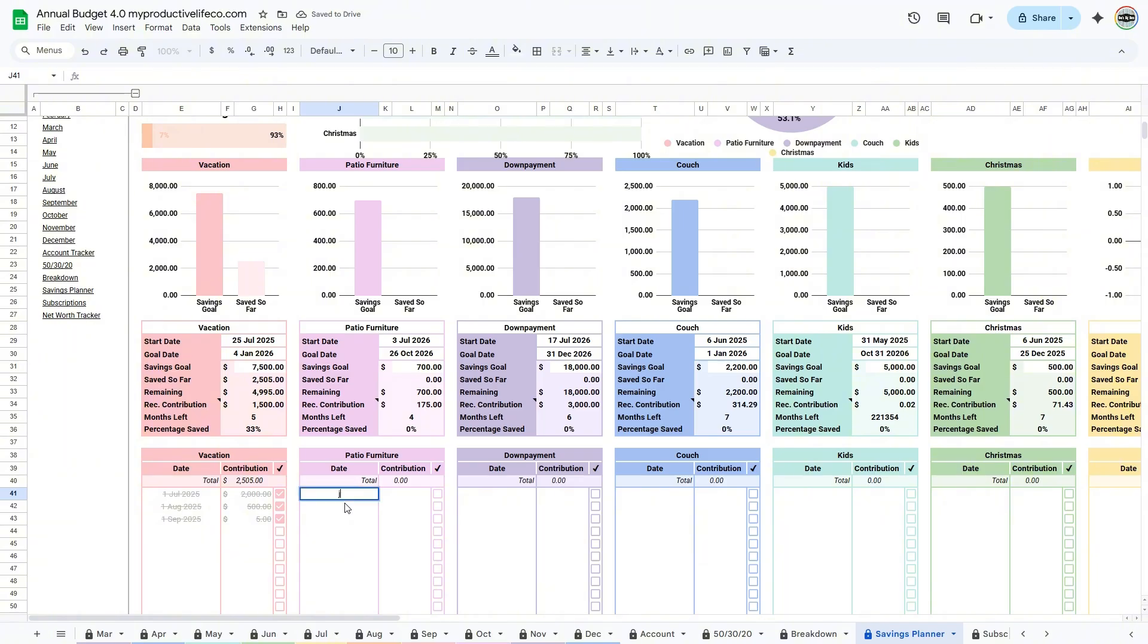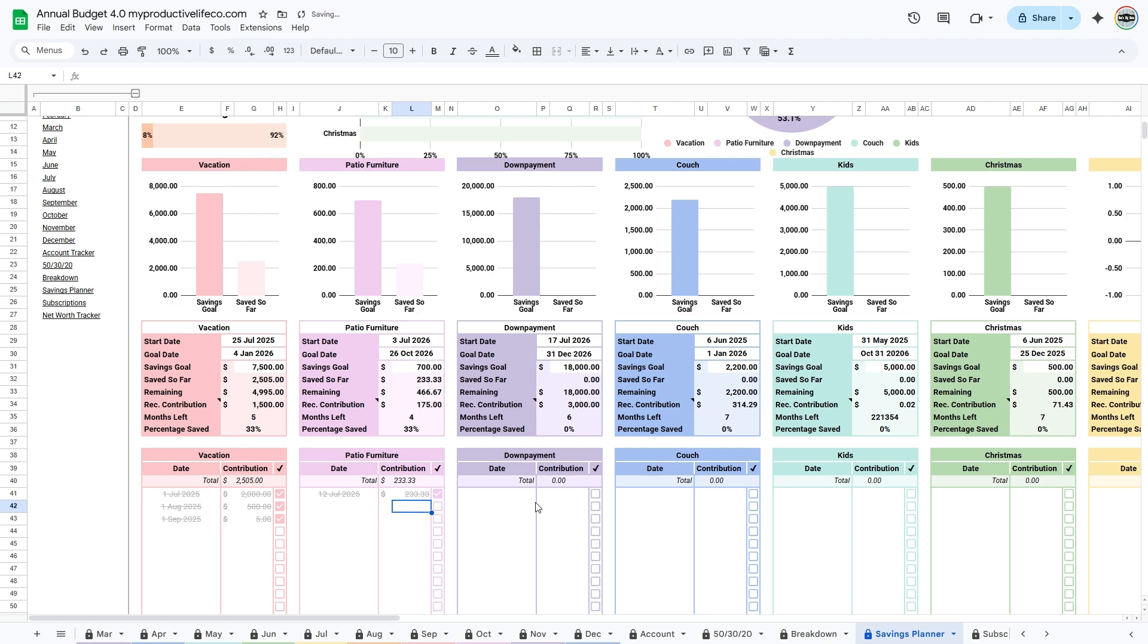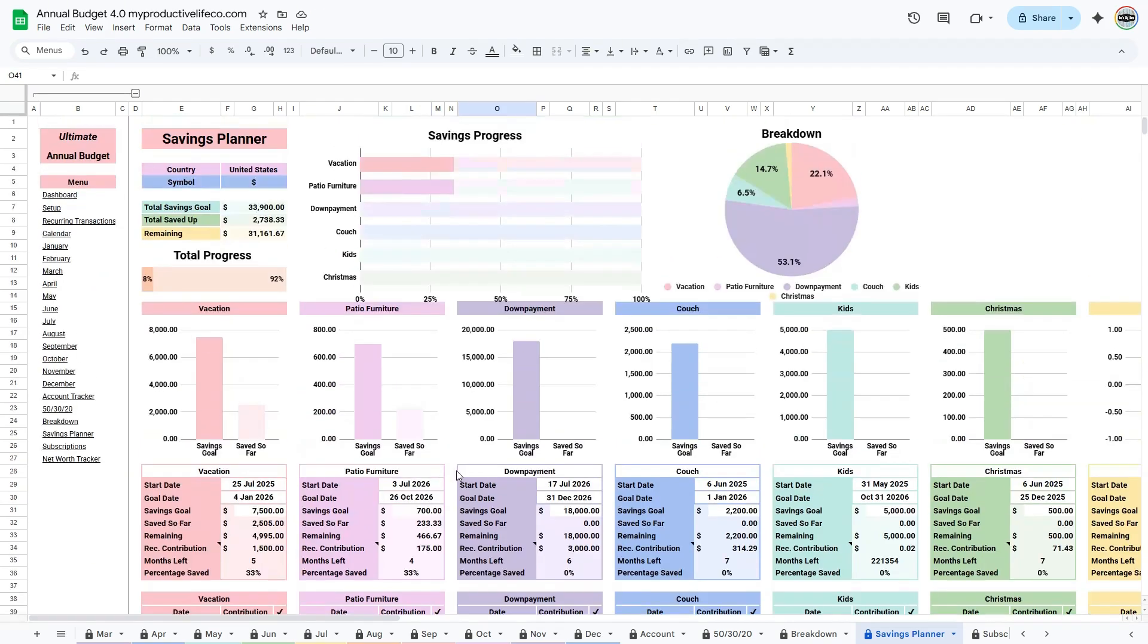When you make a payment, click the checkbox in the bottom table, and that contribution will be added to saved so far. It will also update the remaining and percentage saved cells automatically. The savings planner gives you a clear visual of your progress, making it easier to stay on track and achieve your financial goals over time.